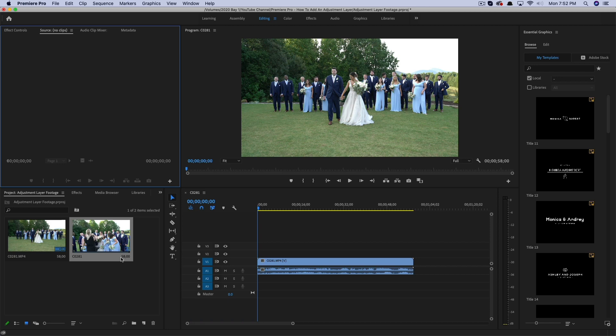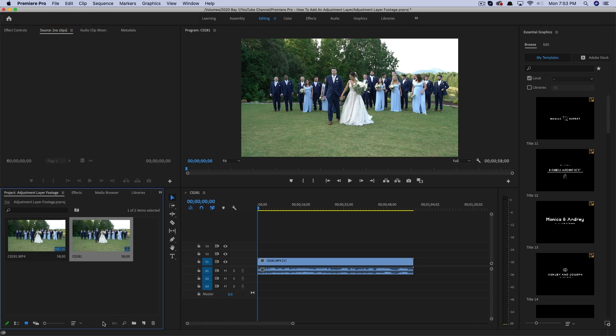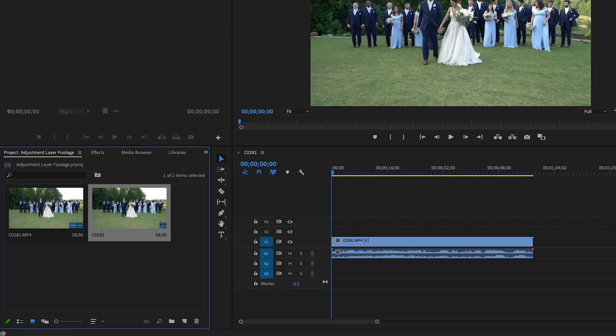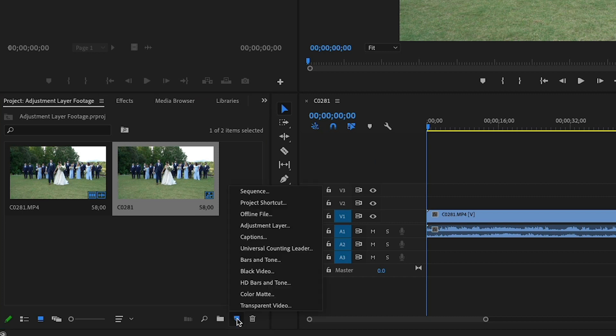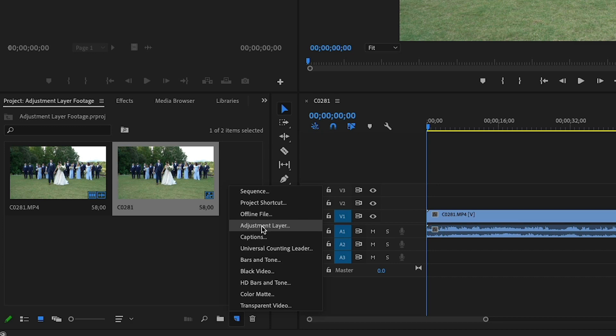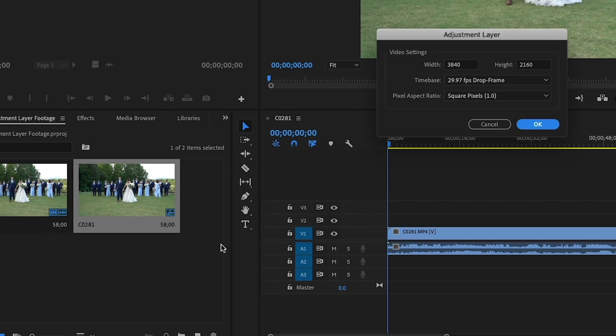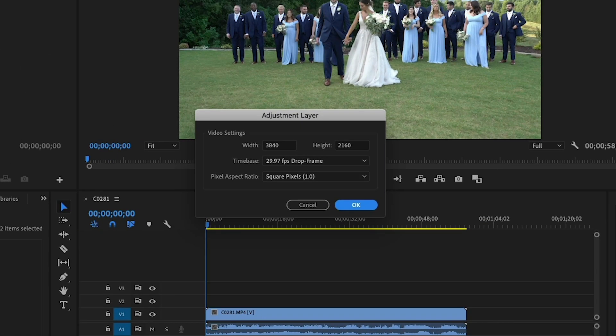So in order to add an adjustment layer within Adobe Premiere Pro, there's a couple of ways of doing it. I like to go down here under where all my footage is and then right here where you see new, it says new item. If we click on new item here, we can see that we have all of these options here. And the fourth one down is going to be adjustment layer. So go ahead and click on the adjustment layer option.